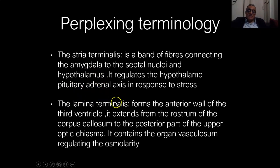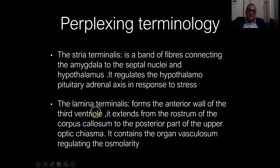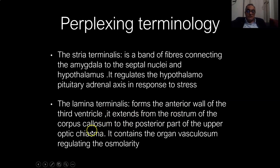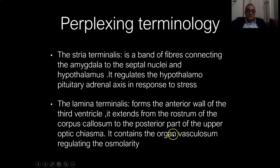The lamina terminalis is another structure which forms the anterior wall of the third ventricle, and it extends from the rostrum of the corpus callosum to the posterior part of the upper optic chiasm. It contains the organum vasculosum, regulating osmolality, which is a part devoid of the blood-brain barrier.